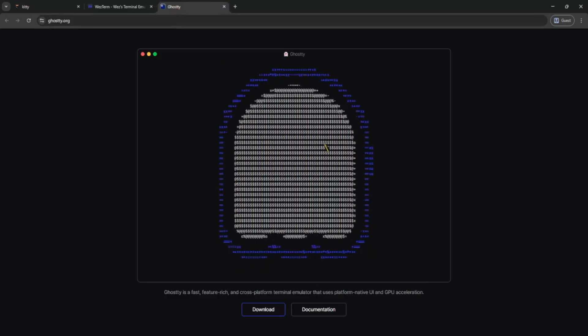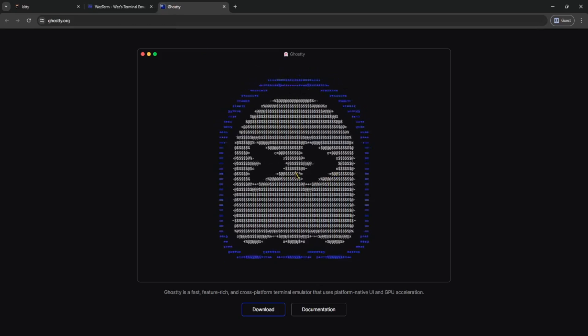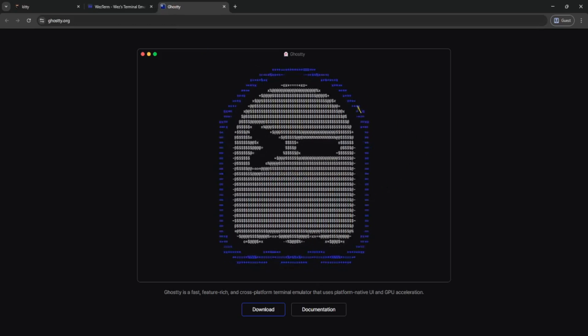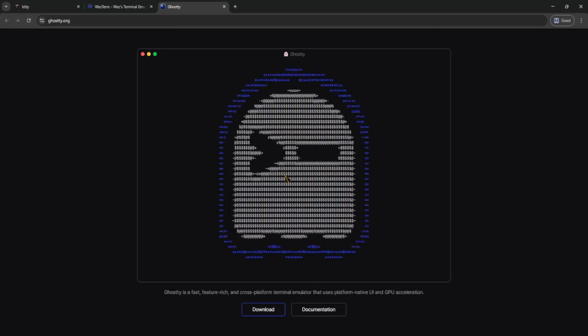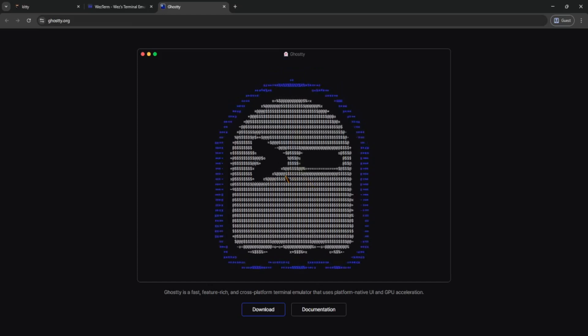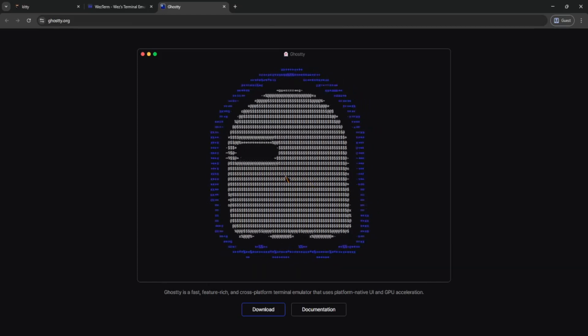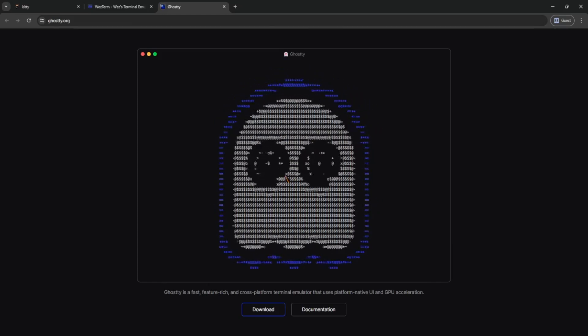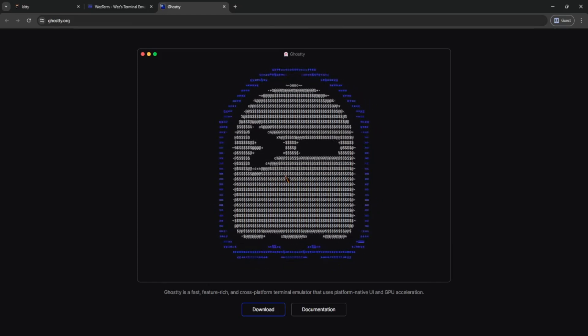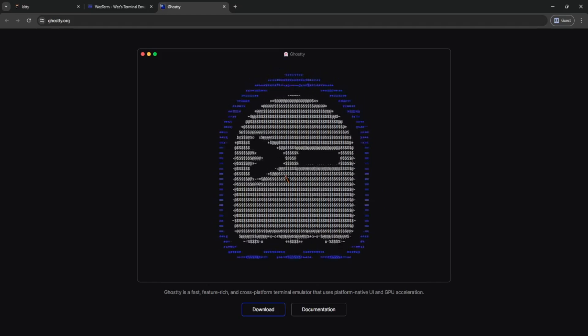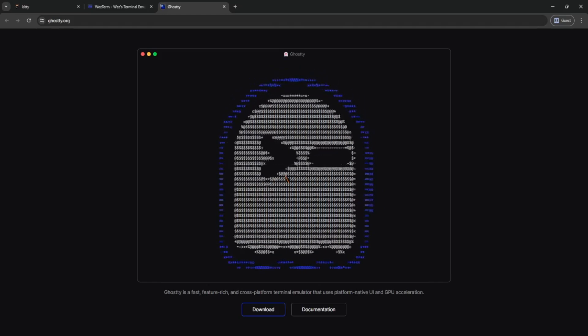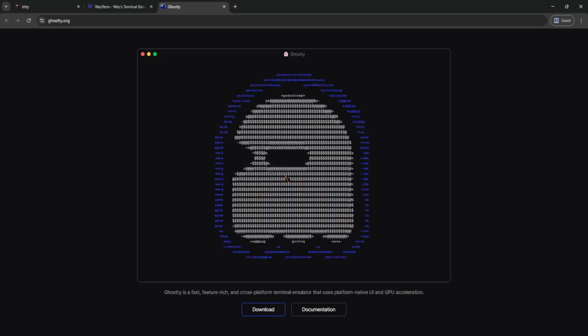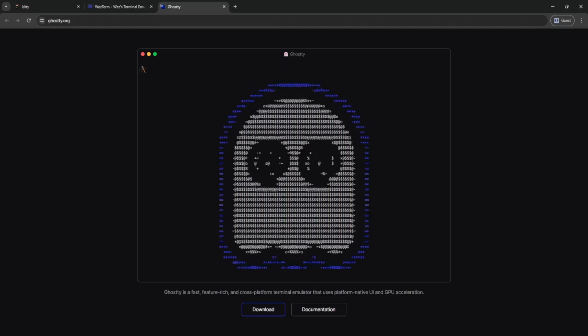First up is Ghosty, it's the new kid on the block, made by the same folks behind Warp. It's super clean, GPU accelerated, and crazy fast. Plus, it feels really snappy even with tons of tabs. Right now, it's still early in development, but if you're into bleeding-edge stuff, Ghosty is fun to try out.